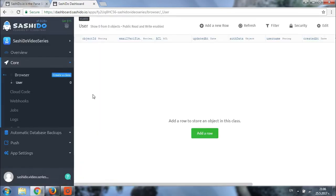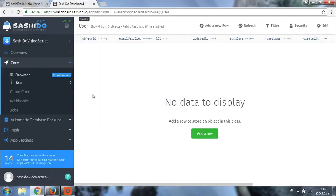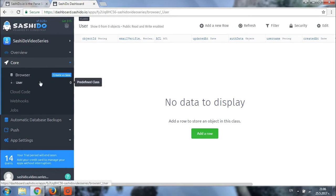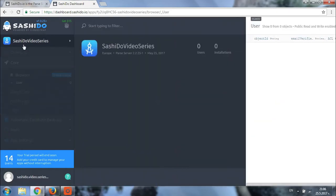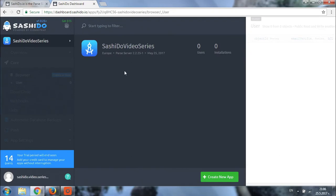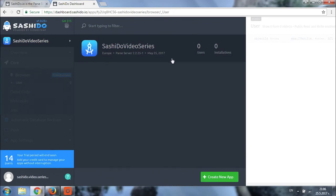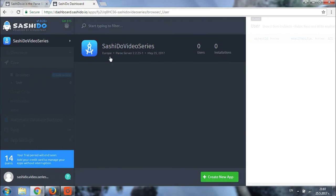This is how everything looks. Now let's click on the app name itself and see what we have there. As you can notice, we have information about the server location. In our case, it's Europe. There is information about the Parse server version as well as the application creation date. Right here, you can check your app users and the number of installations that you have.